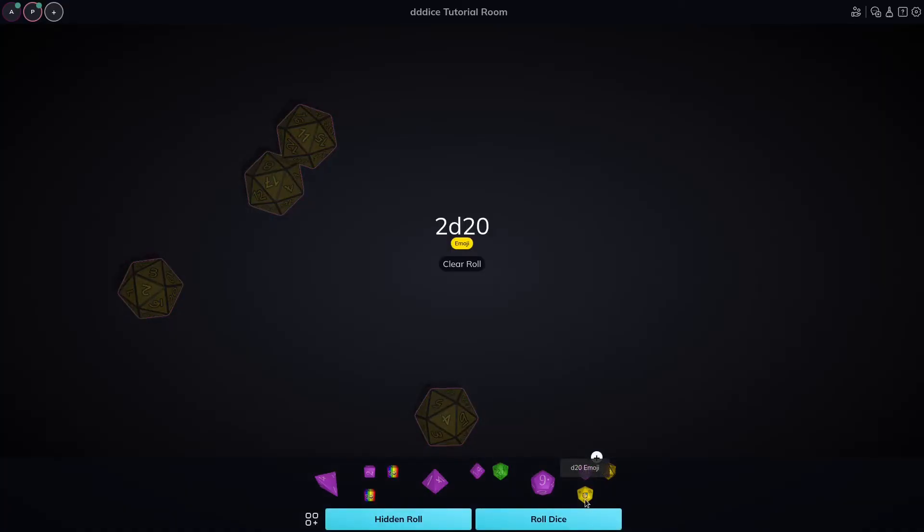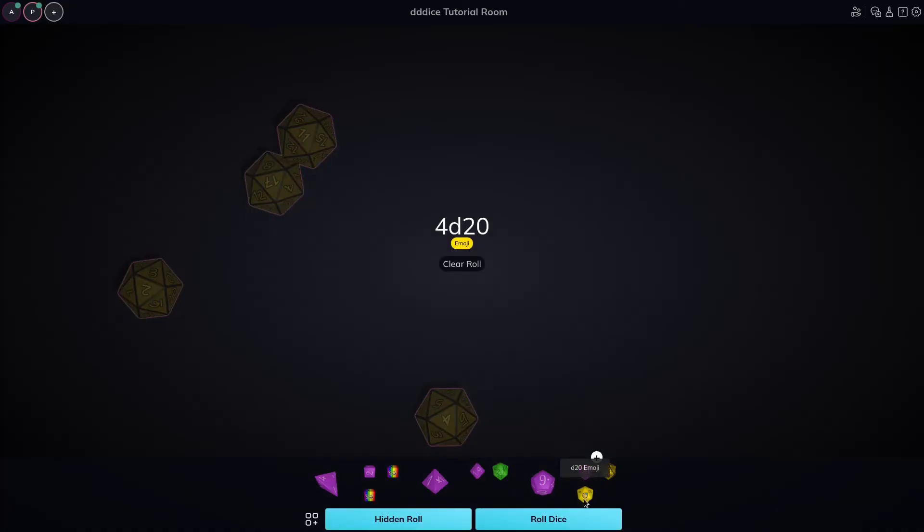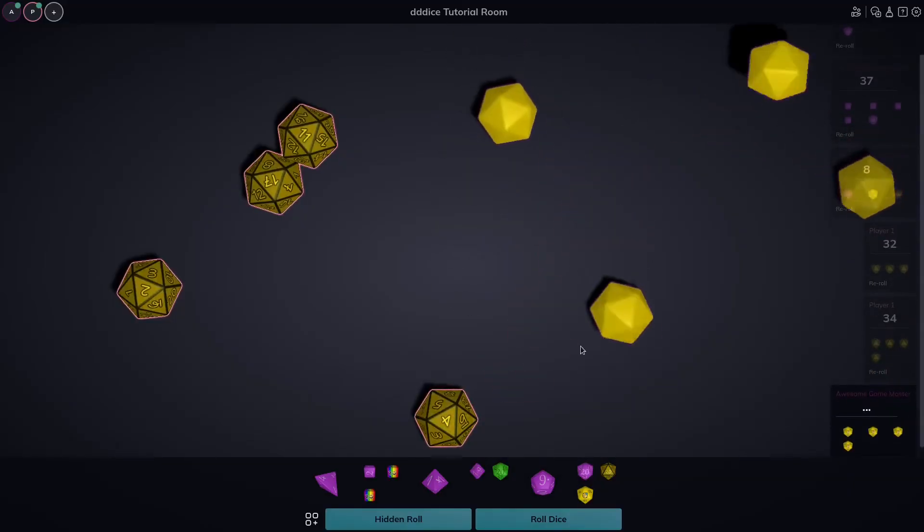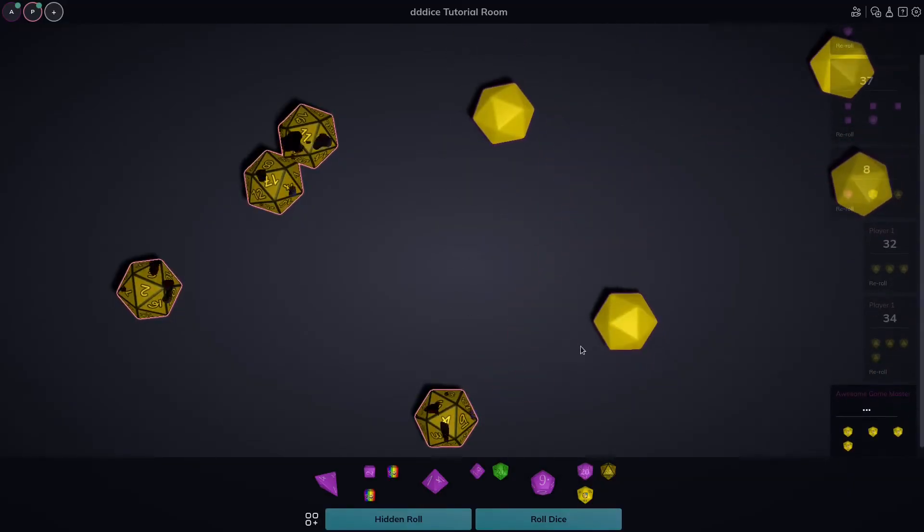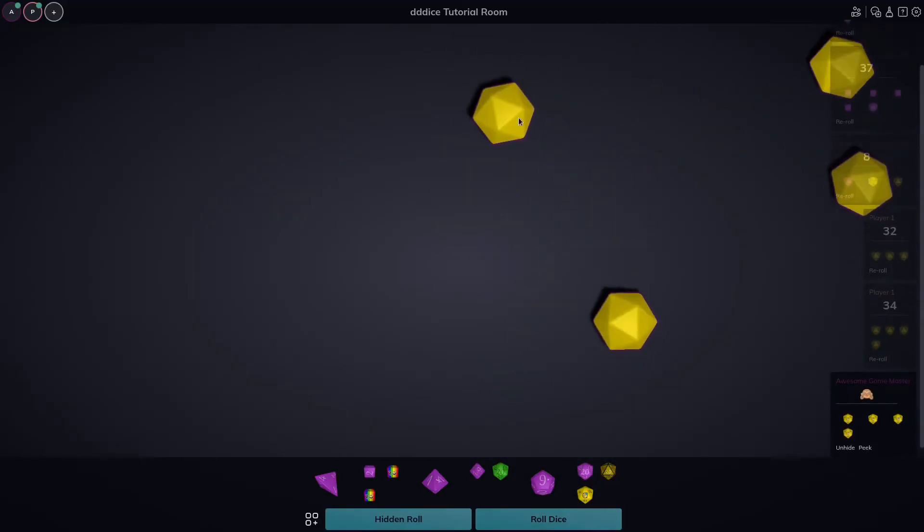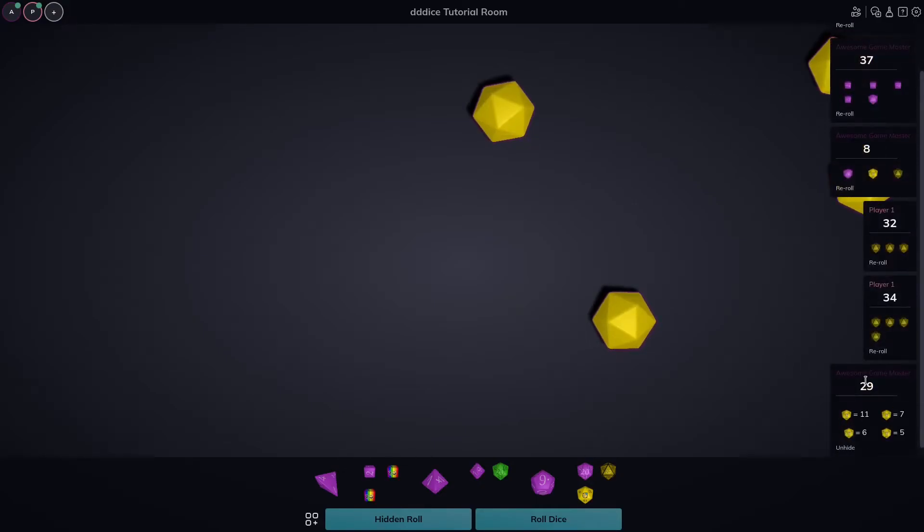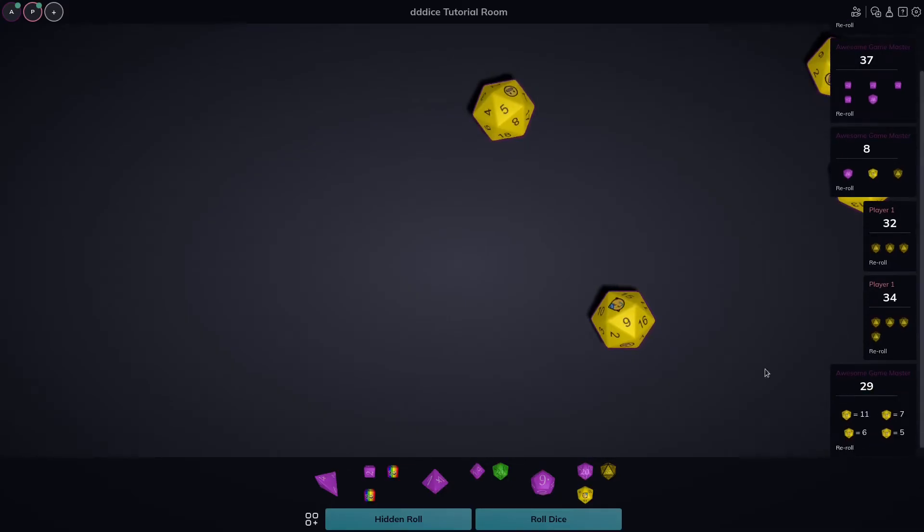To see what that looks like here from my side of things, we could go ahead and do a hidden roll. And just like the player that rolled a hidden, I can't see the die faces and I can't see the result. However, I can peek into it if I wanted to. And I could go ahead and click unhide and that will unhide it for all my connected players. Pretty easy.